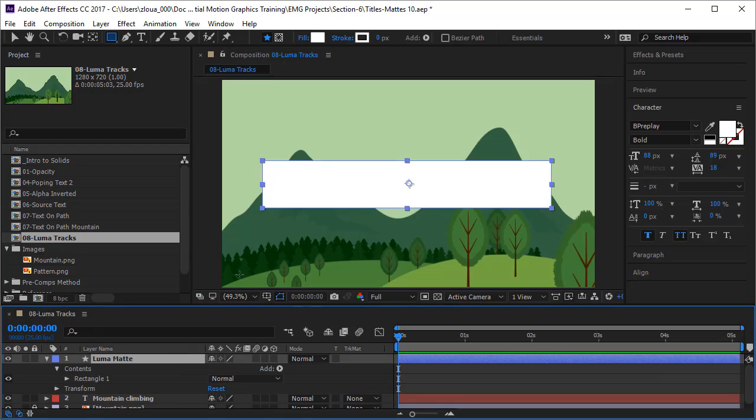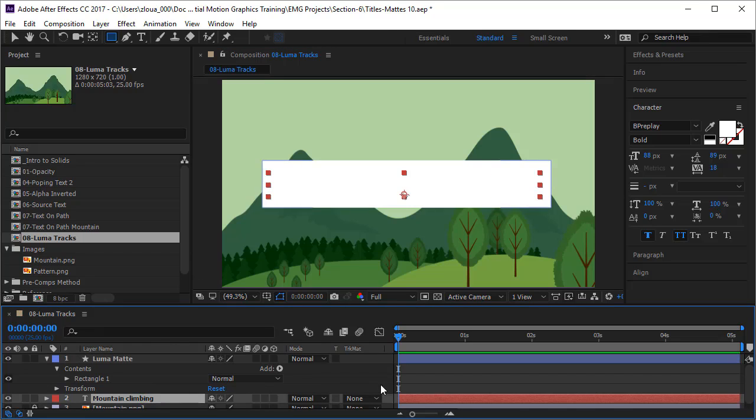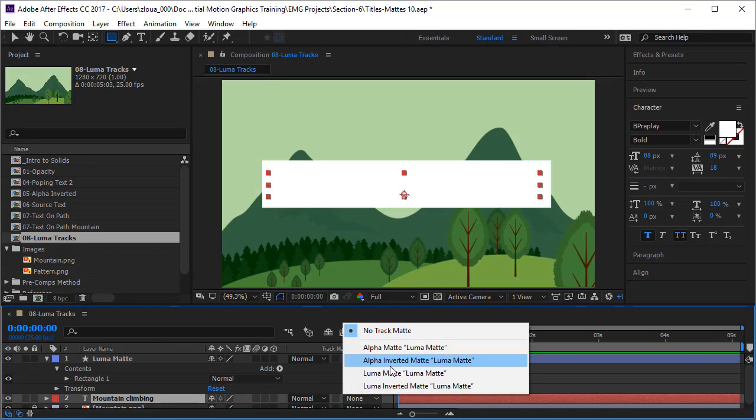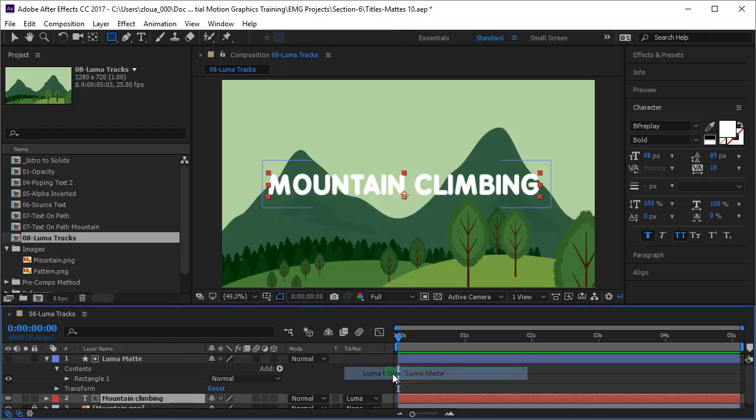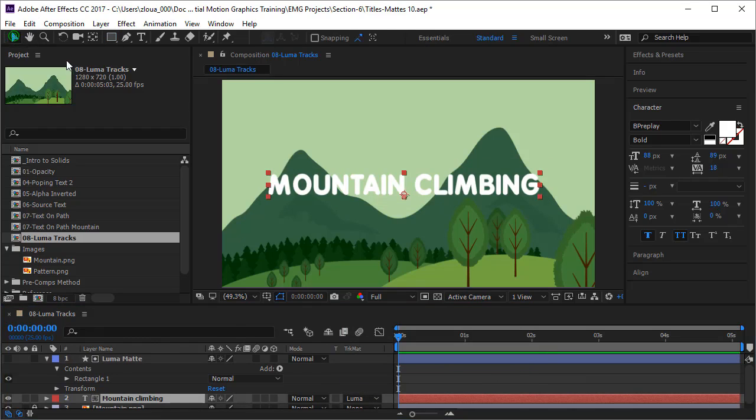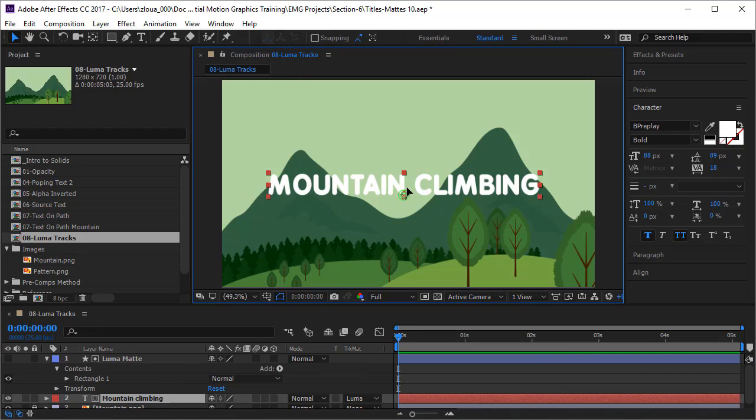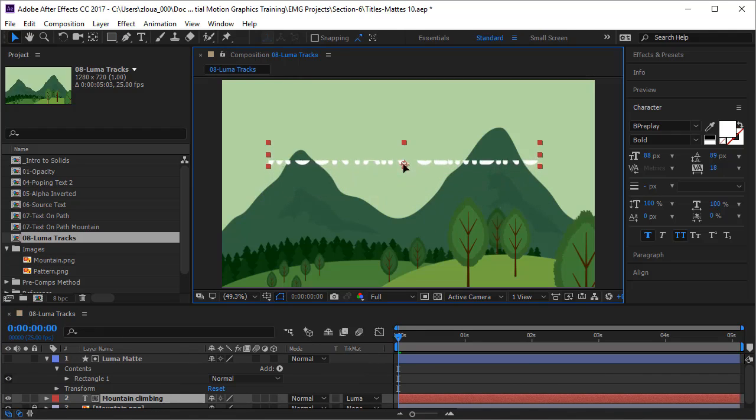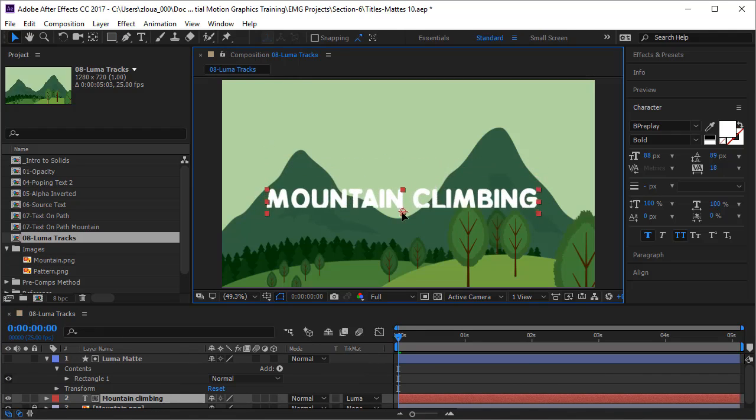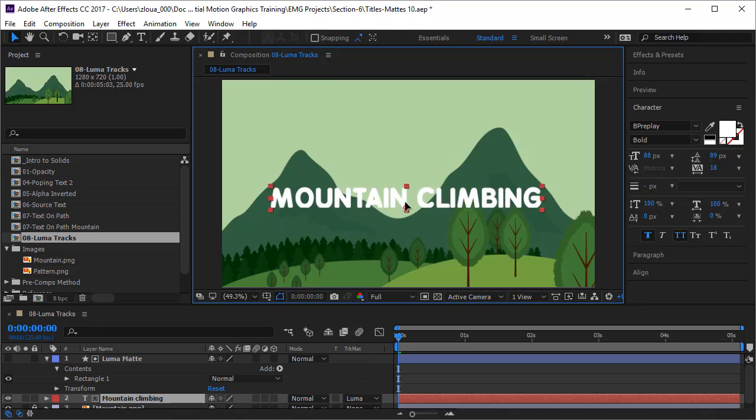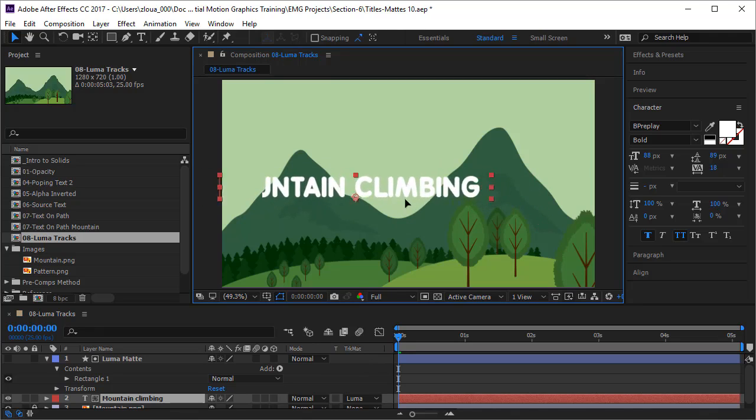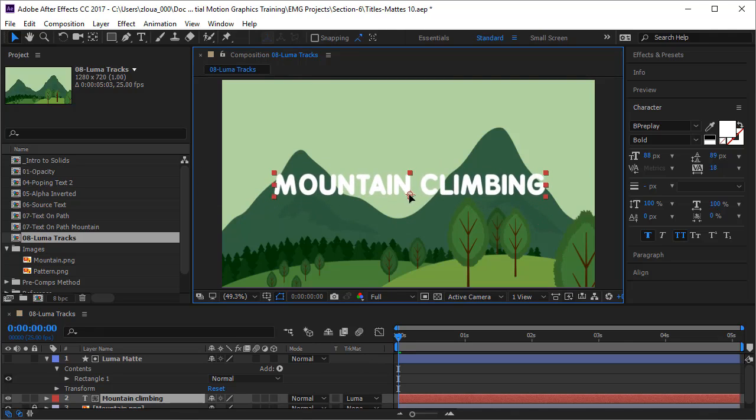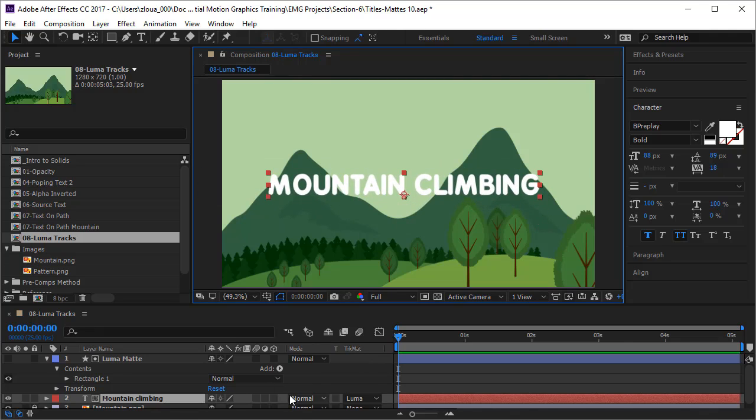And let's go to the mountain climbing text and put it to luma mat. Now you notice nothing has happened here, it's still operating exactly like an alpha mat and nothing is original. And also it shows only when it is inside the track mat. That's very fine. I will undo this to keep it in the middle.